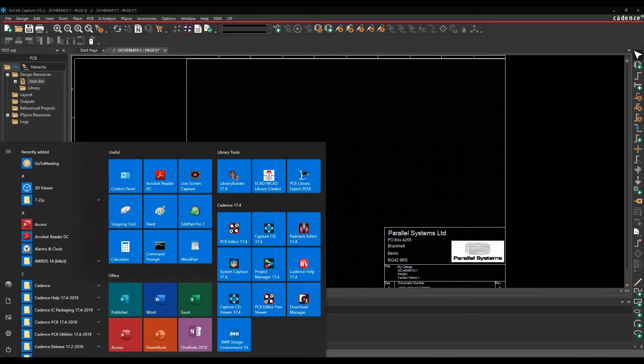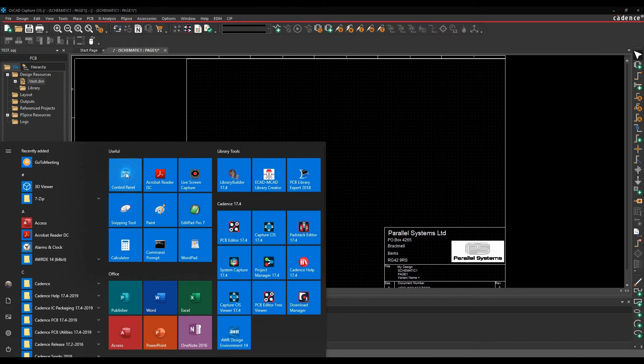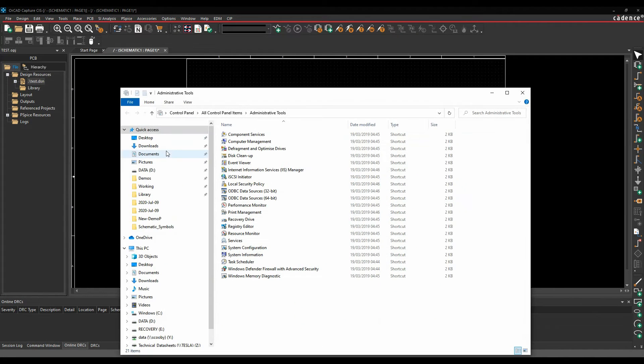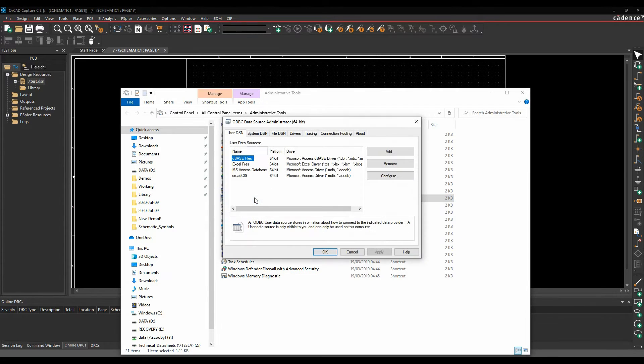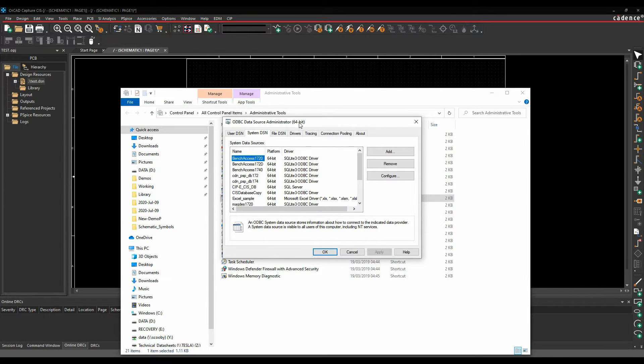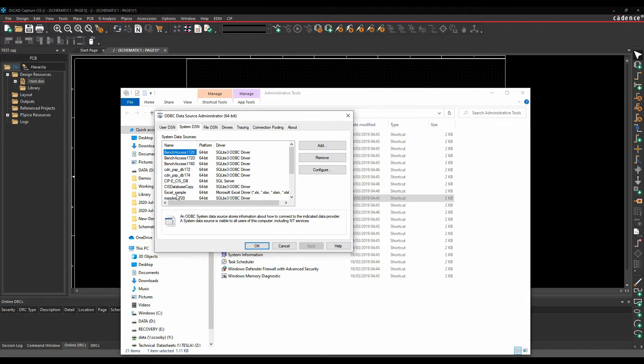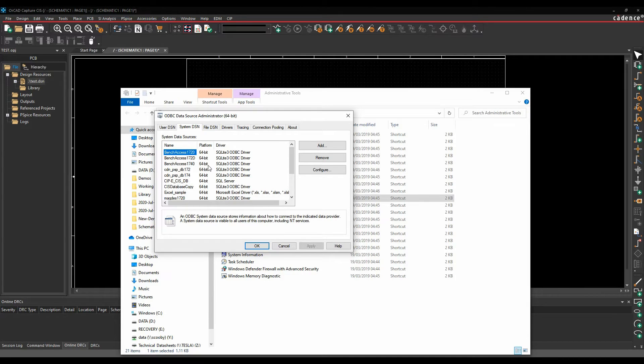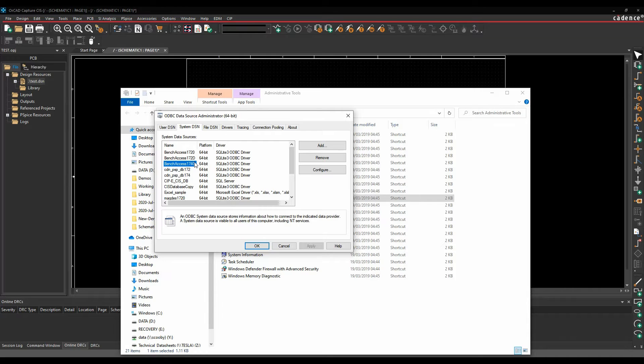So if you look on any computer, you go to the control panel of that computer, there is an administrative tools option, and then there's something called ODBC data sources, 64 bits, the system DSN tab, and here Capture CIS effectively talks to the ODBC data source link. So the database could effectively be a Microsoft Excel file, it could be a Microsoft Access database. The preferred one now is an SQL database. Cadence provides you with a couple of sample databases. So there's a Bench Access 17.4D currently at the moment, or 17.4O, that allows you to tie directly into the database and that will give you an example. You see that when you first start the tools, that's the default one that's set up.